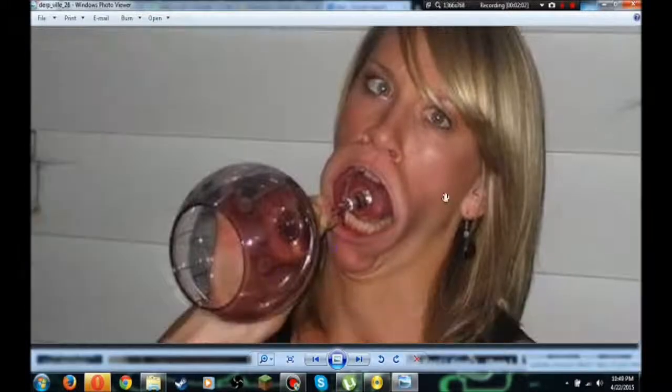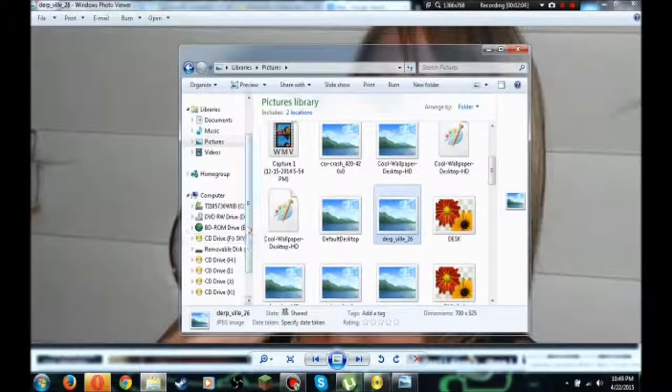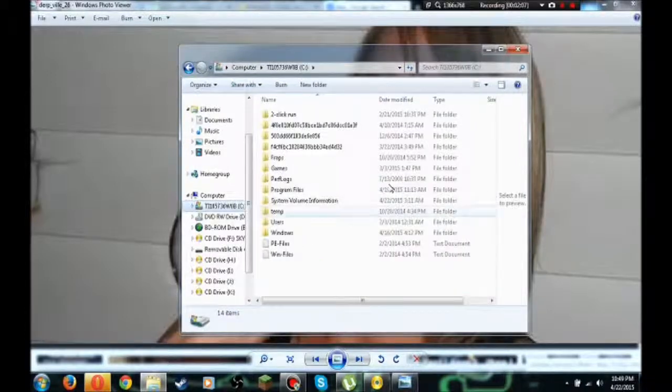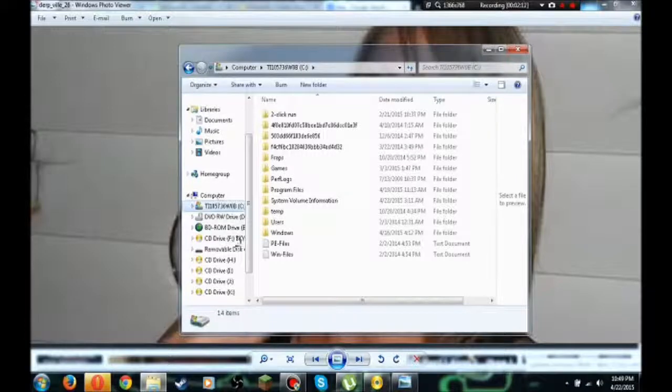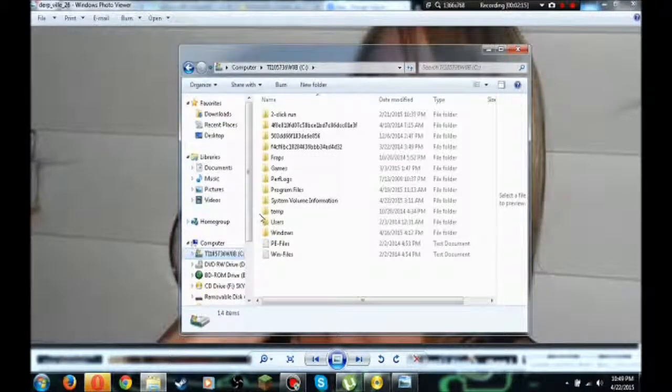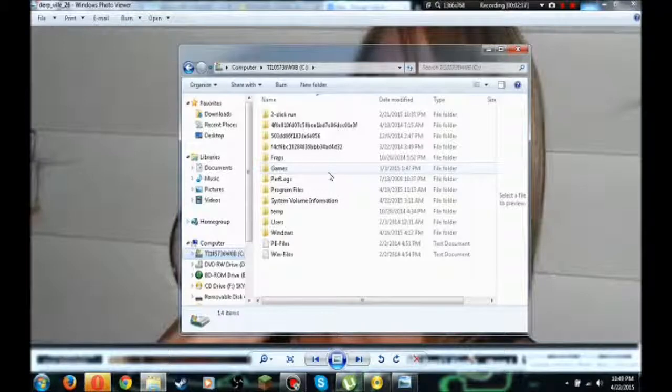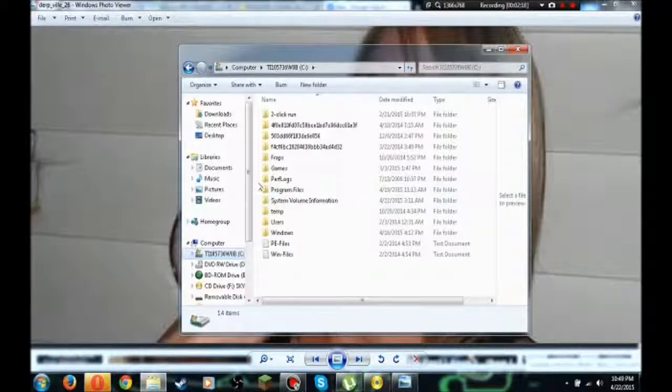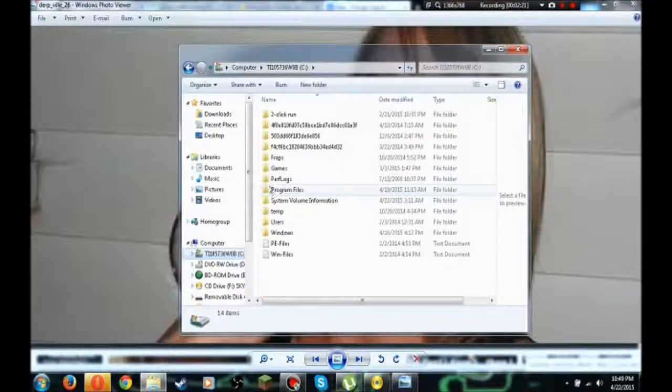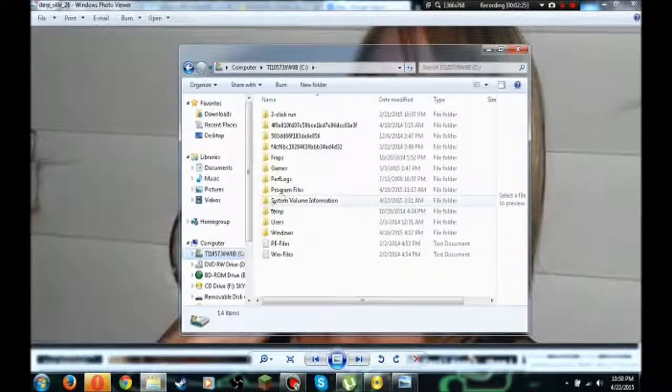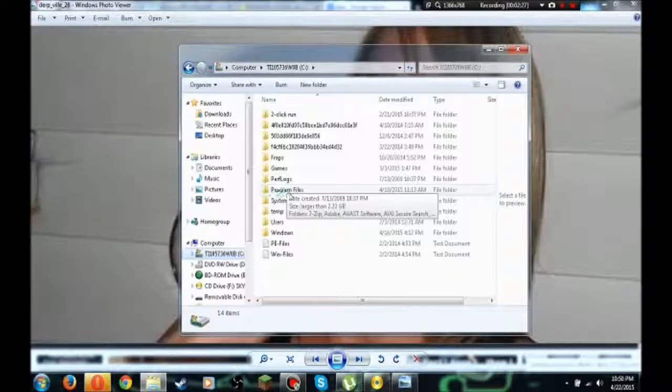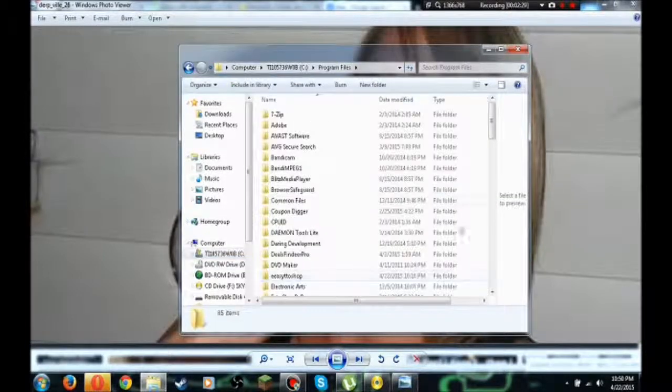So what you're gonna do after that is you're gonna go ahead and go to your Skyrim root folder. This chair is squeaking very much. So this is depending on what computer you have. If you have a 64-bit system, you're going to see program files times 86 and program files. You're gonna want to click on program files times 86 if you have a 64-bit. But if you have a 32-bit like me, you're only going to see program files, so go ahead and click on that.